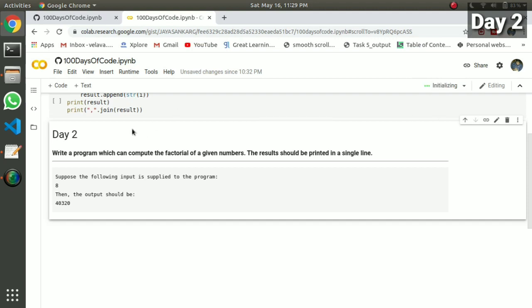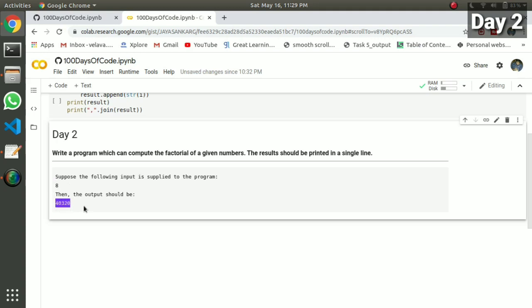Day 2 problem: write a program which computes the factorial of a given number. If you use a number — for example, five — we do 1, 2, 3, 4, 5. We compute the factorial. For example, if we use 8, or if we use 4, we get the factorial of that number.